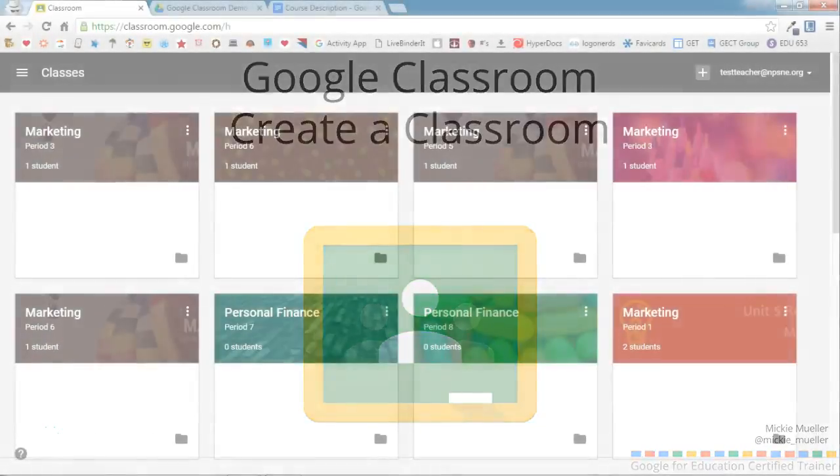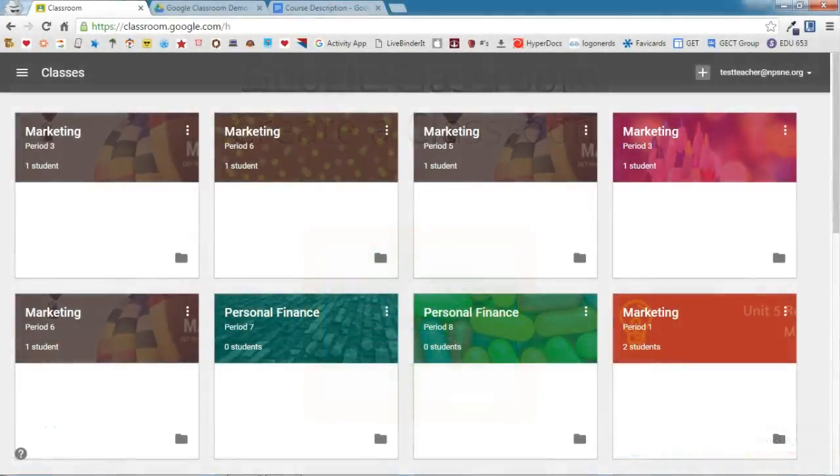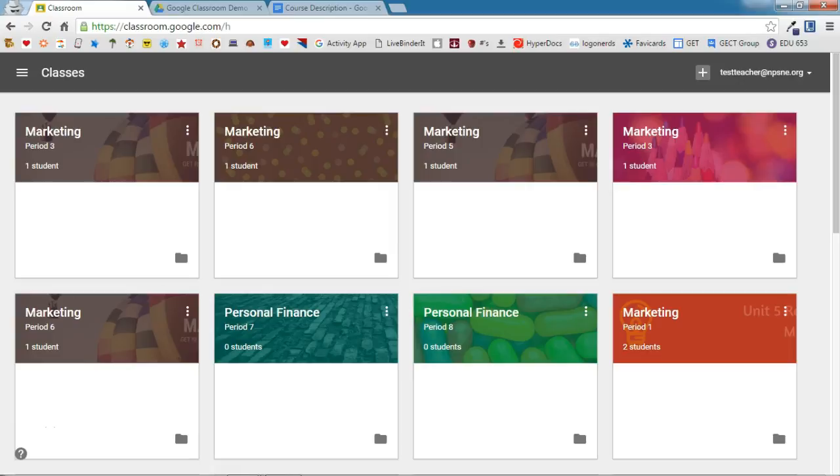Let's take a look at how you create a classroom in Google Classroom. I've already gone ahead and logged into classroom.google.com. I'm going to click the plus sign next to my email address in the upper right hand corner.